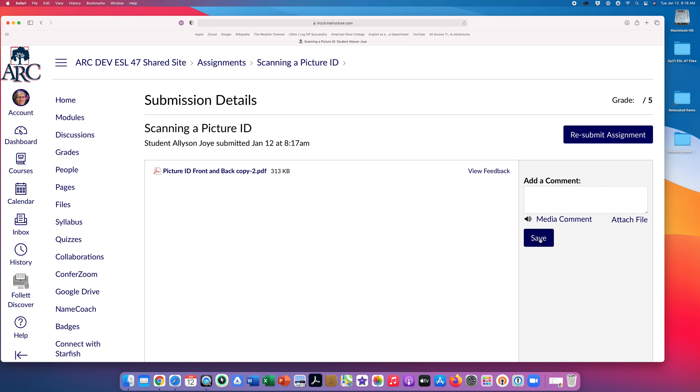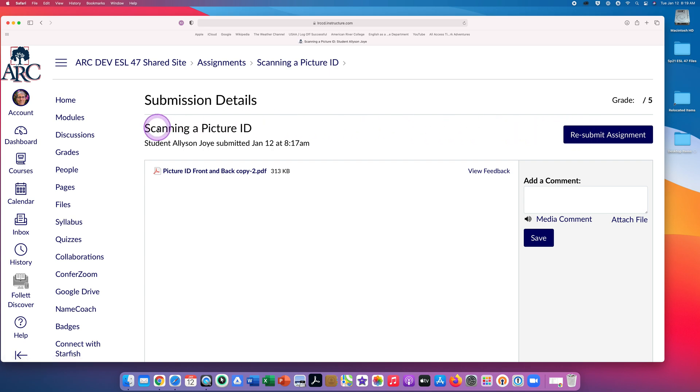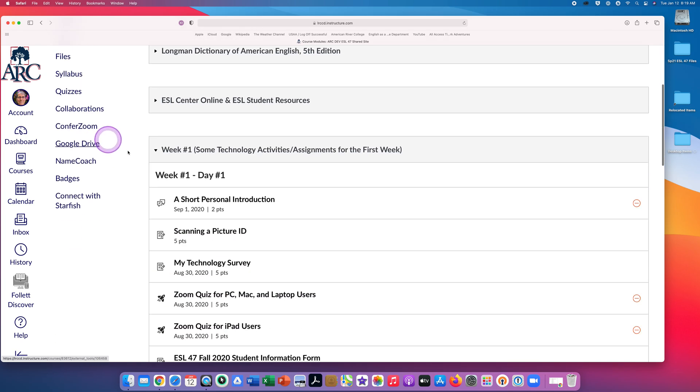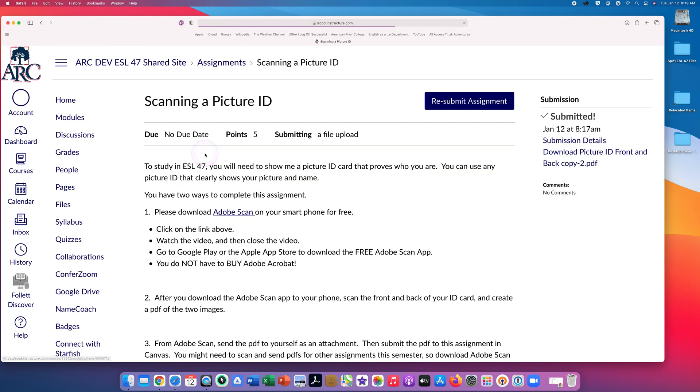If you made a mistake, you can click on the blue Resubmit Assignment if your professor allows more than one submission for this assignment. If you go back to Modules and go back to the assignment again, you will also see Resubmit Assignment here.